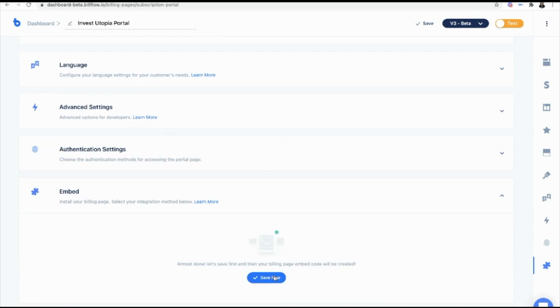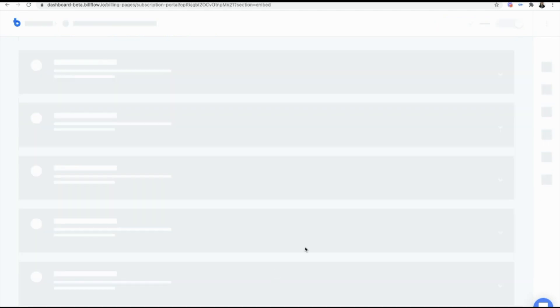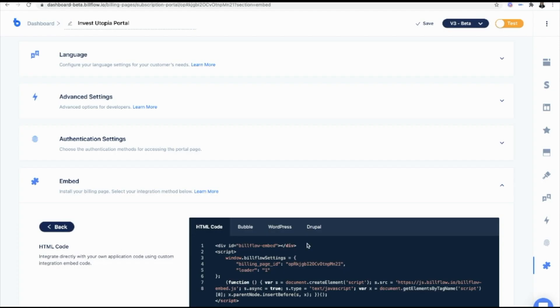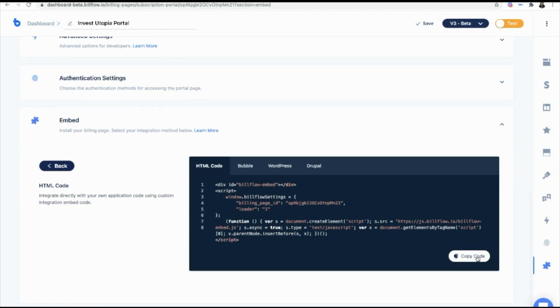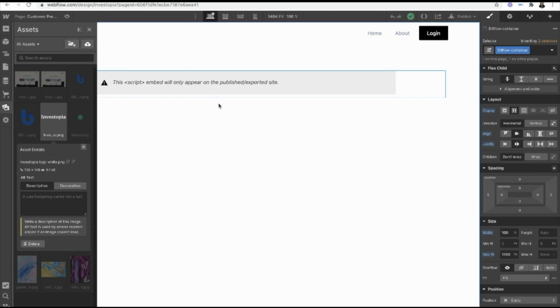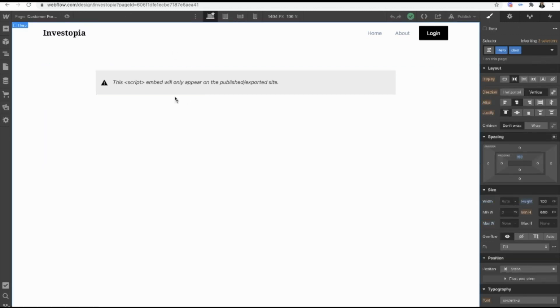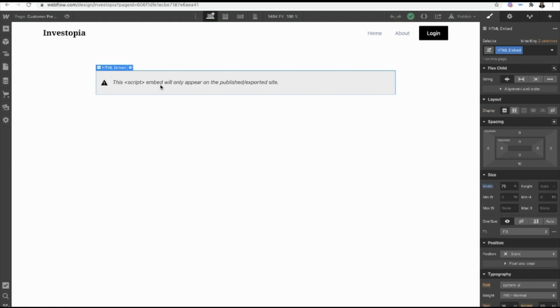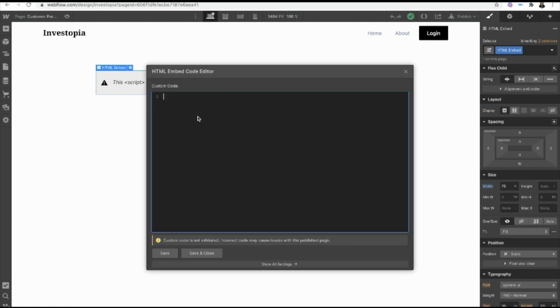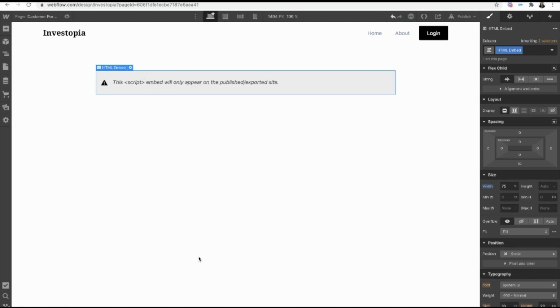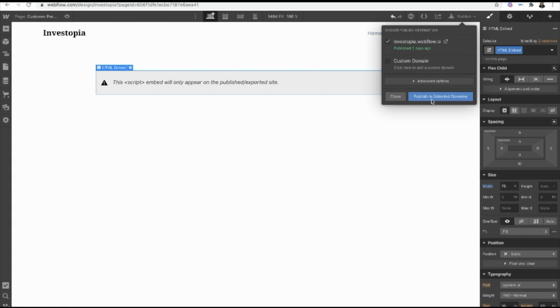So we are going to save this baby. HTML, copy the code, go into Webflow. If you haven't already, add an HTML embed block. And just paste it in. Save and close and hit publish.